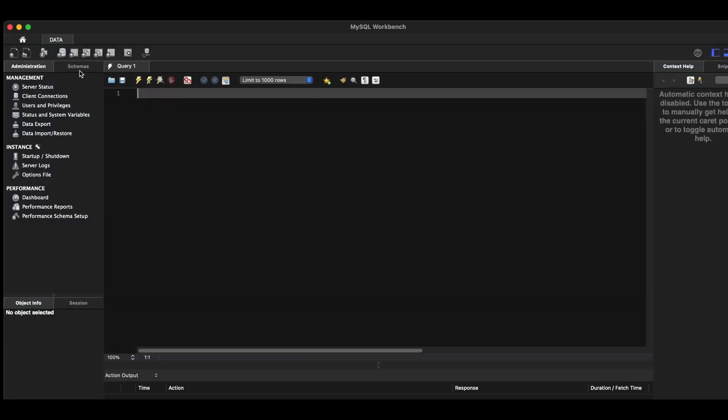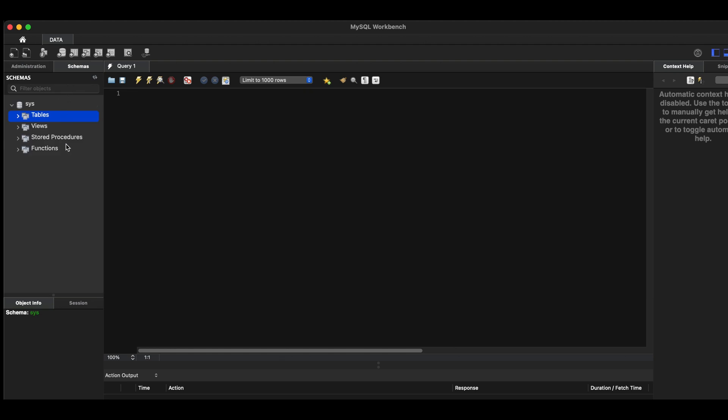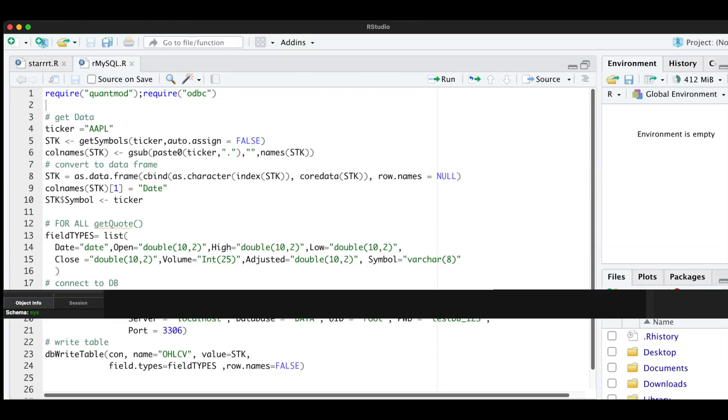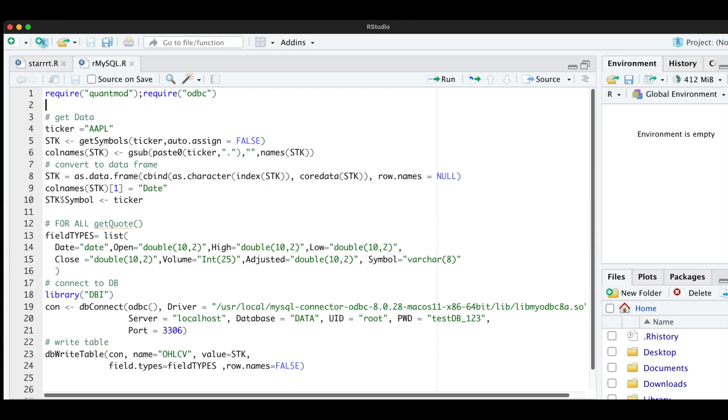Alright, now under schemas, here's where our data is going to be stored. So now let's try and establish a connection using R. So if we go to R Studio, I'm going to try and send some data into this database.